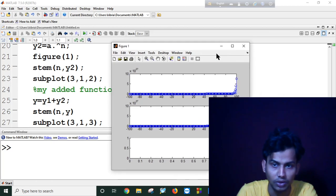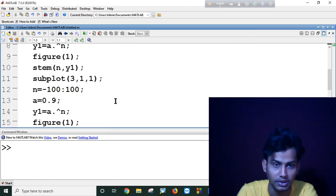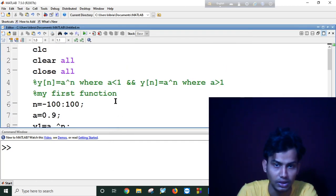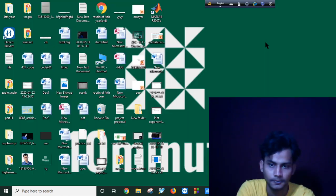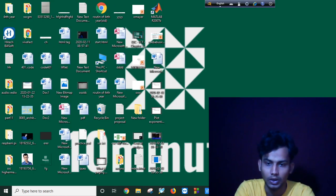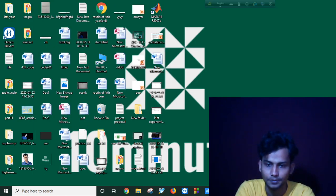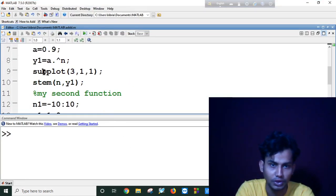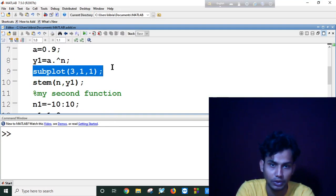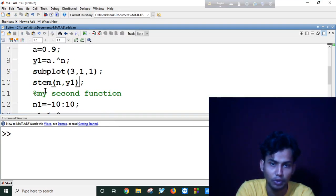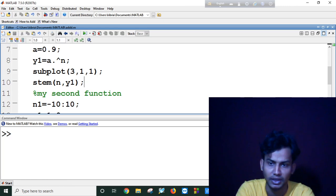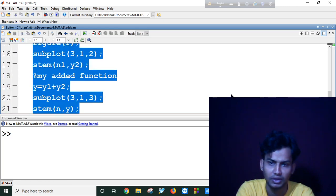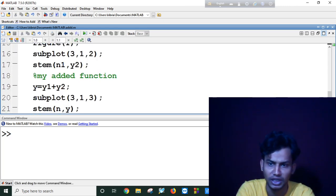I don't know why this is not working. Let me check it. Actually, I had to put the subplot before stemming my function. This was my fault in my MATLAB program.